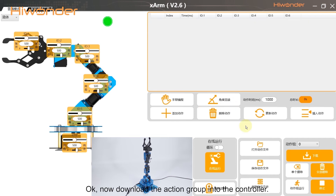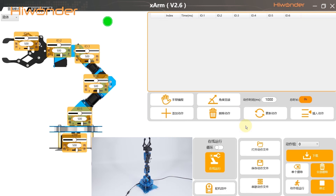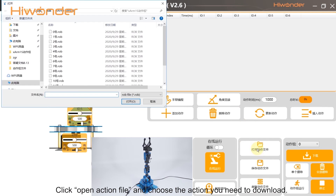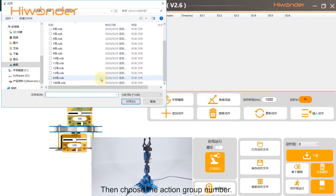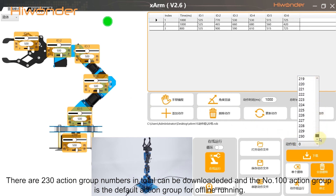Now download the action group into the controller. Please note that each action group can hold up to 1020 actions. Click Open Action File and choose the action you need to download. Here, we take action group number 20 as an example. Then choose the action group number. There are 230 action group numbers in total that can be downloaded. The number 100 action group is the default action group for offline running.